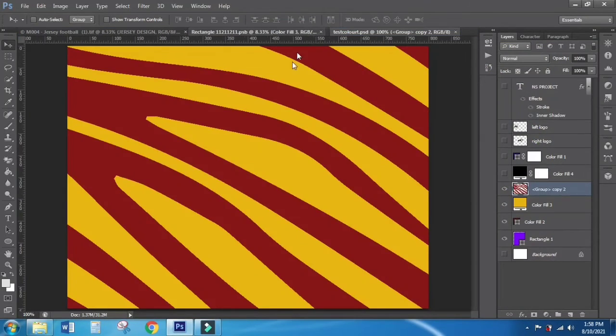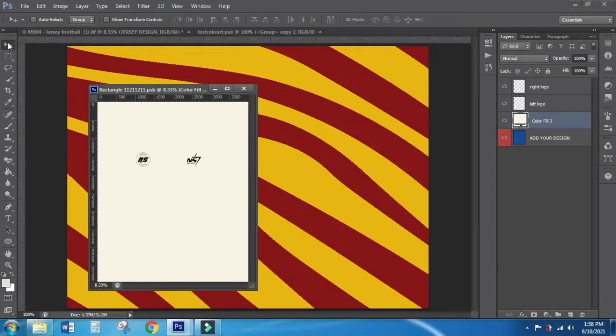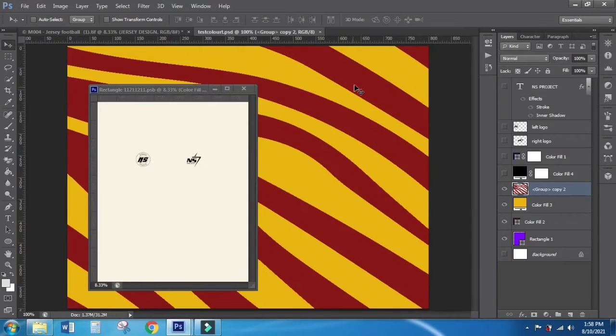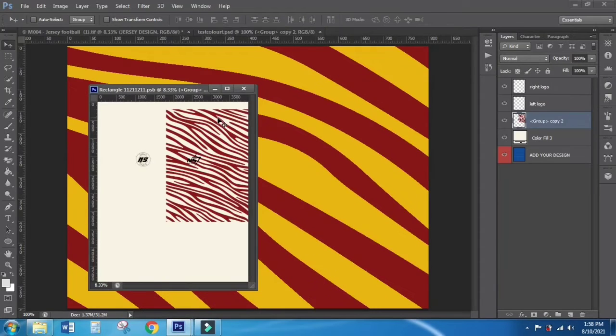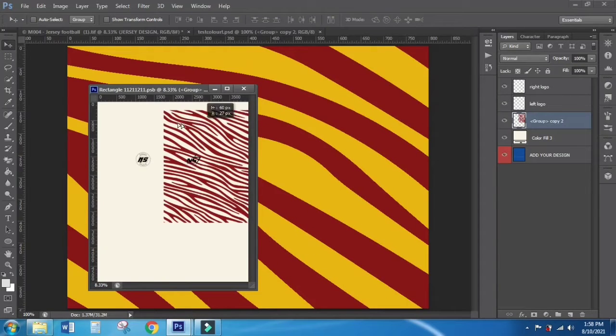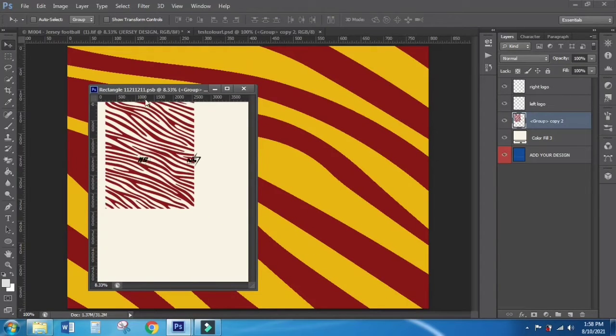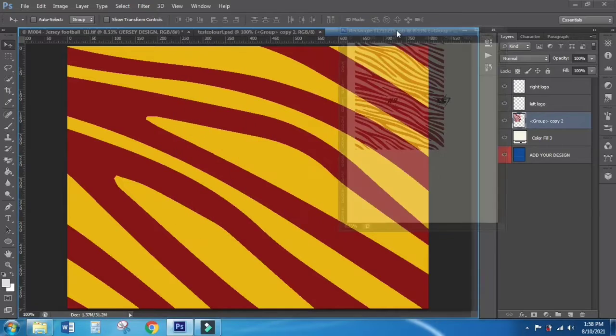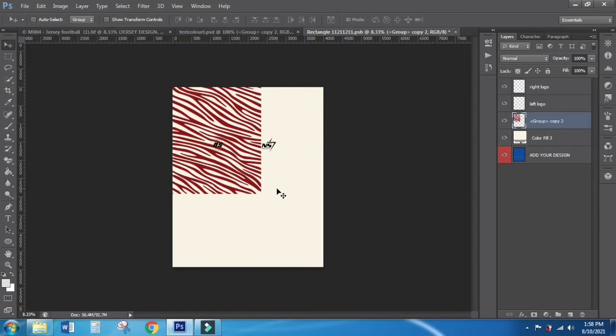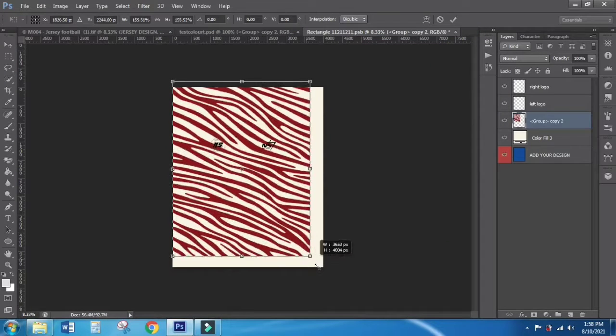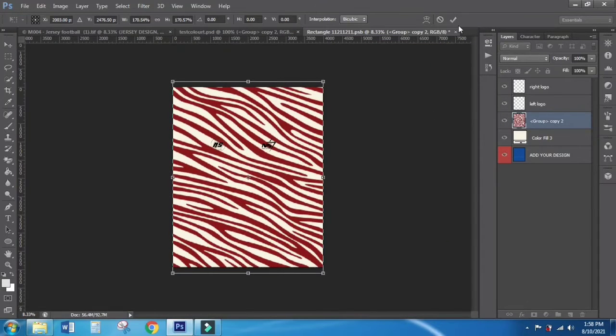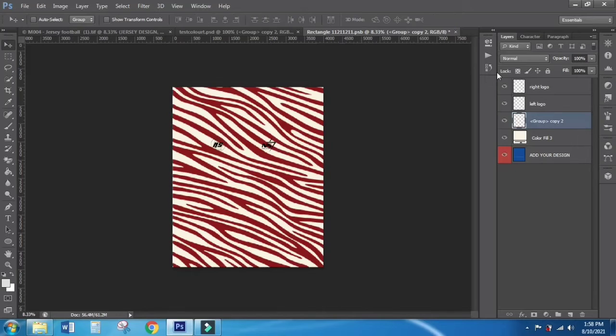After that, you can easily drag and drop your design into this file. Press Ctrl or Command T to transform and resize, and click the right icon.